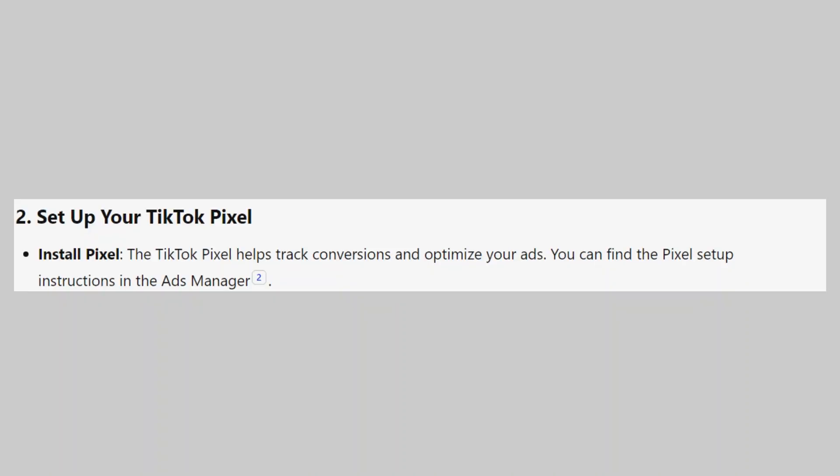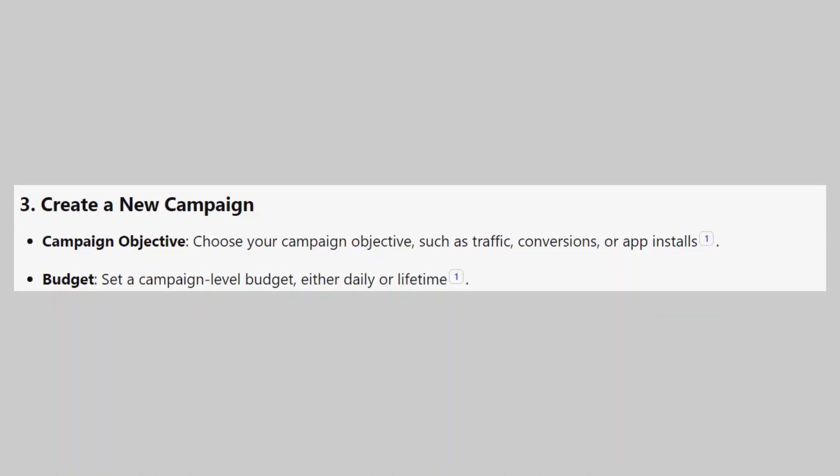The TikTok Pixel helps track conversions and optimize your ads. You can find the Pixel setup instructions in the Ads Manager.